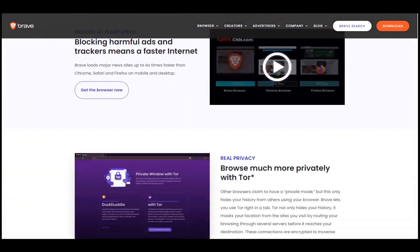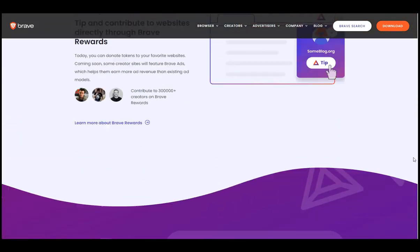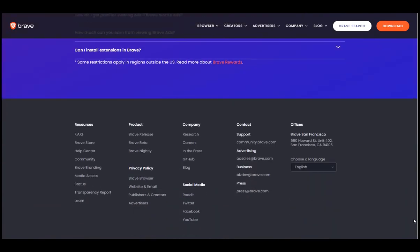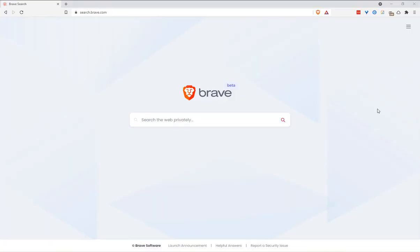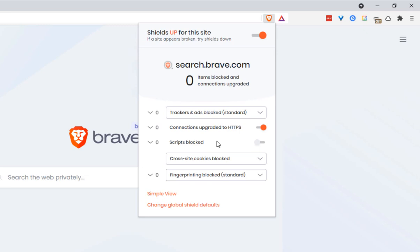The next web browser on our list is Brave. Now this is one of my personal favorites. When you install Brave browser, it comes with some powerful built-in privacy and security options. It will automatically block ads, trackers, cookies, and enable HTTPS on all websites you visit. Now this is a great option that doesn't require any tweaking. You can simply install it and start using it, and you will know that you will have a more private experience.